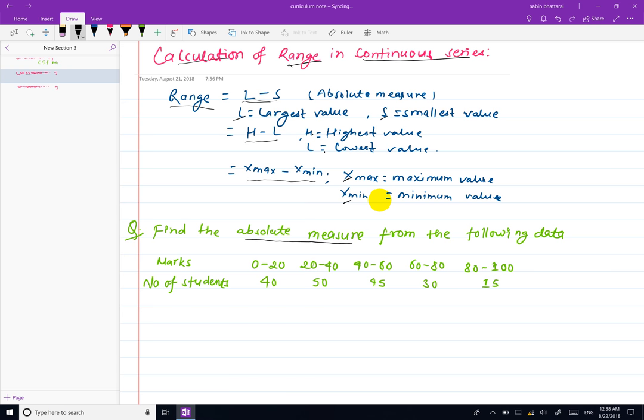To find the range, we need to identify the largest item and find the smallest value in a continuous series.